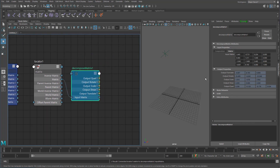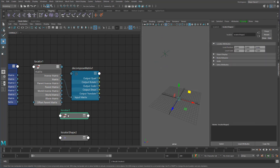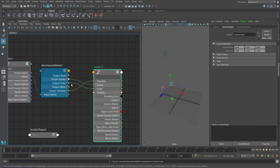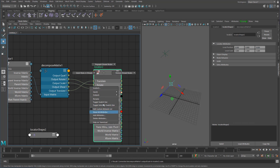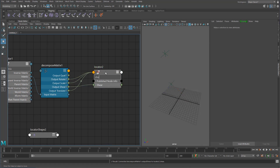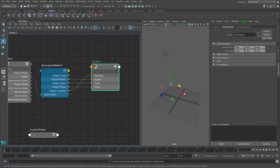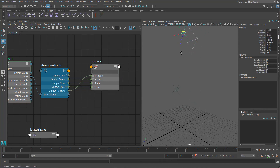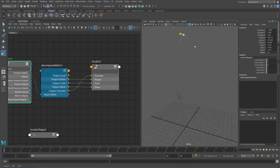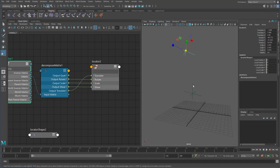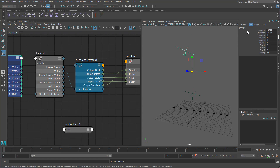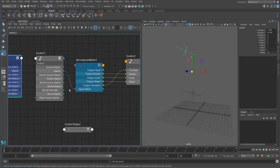Now that we have the decompose matrix set up, let's make a new locator and connect up these values — translate, rotate, scale, and shear. You can now see values going in, and if we move the bottom locator it moves, rotates, and scales exactly the same — but they're offset. That's because we're currently getting the local matrix of this locator, and there's an offset being applied by the group.